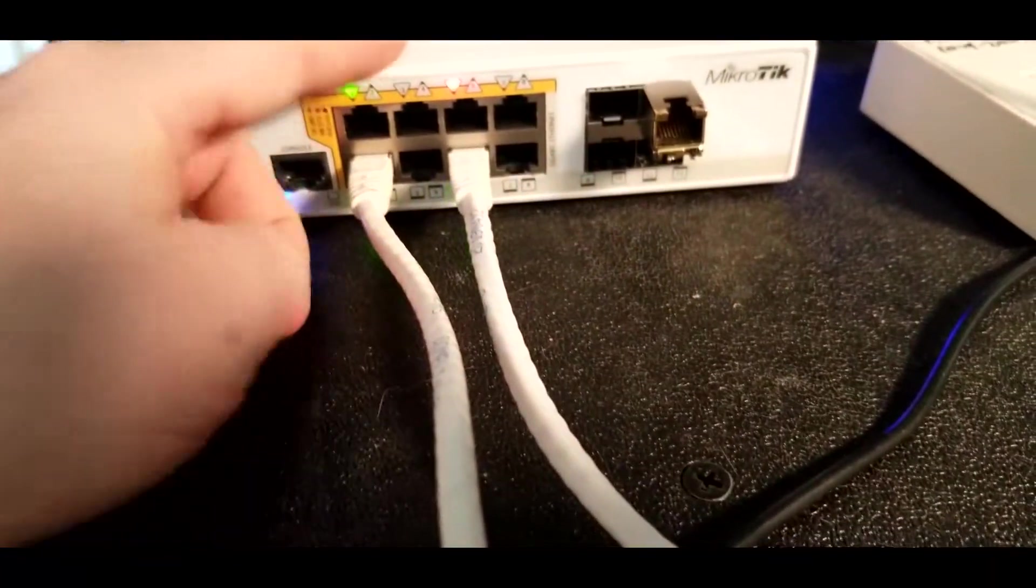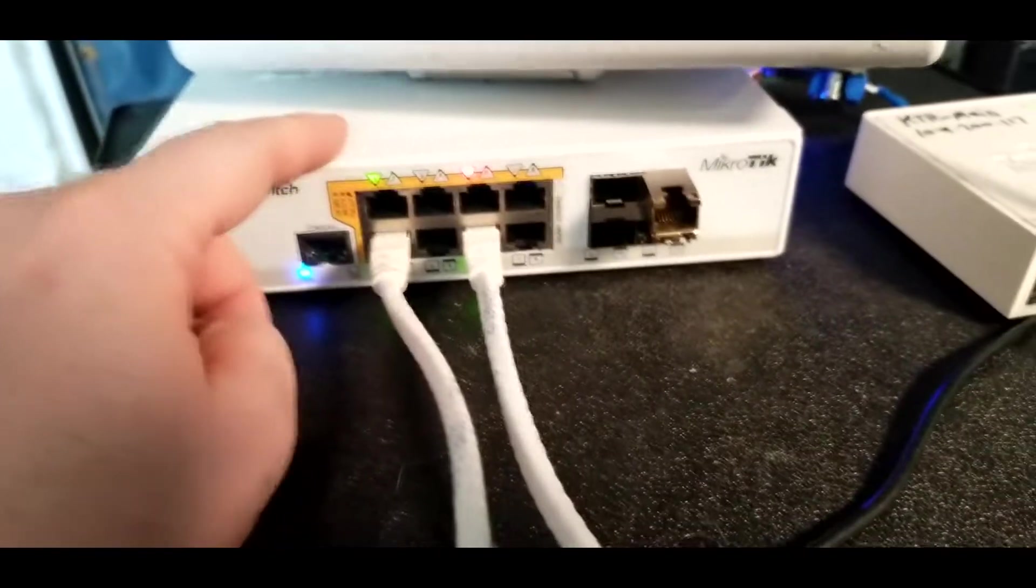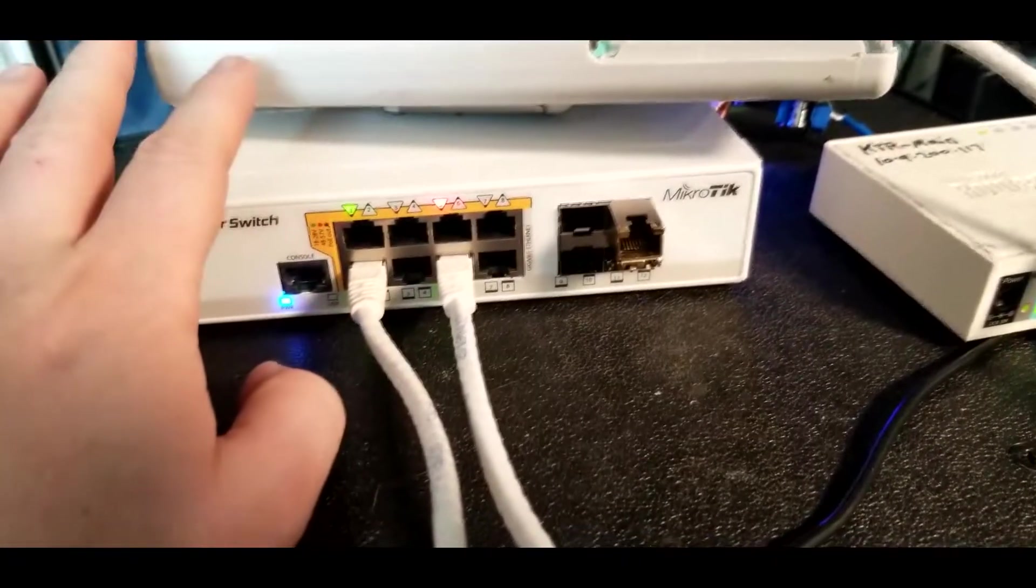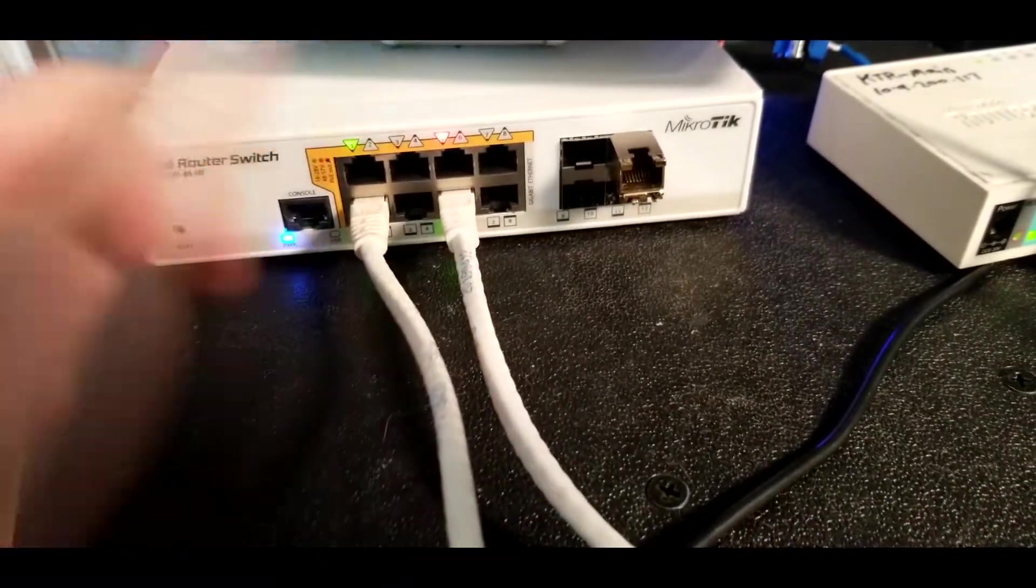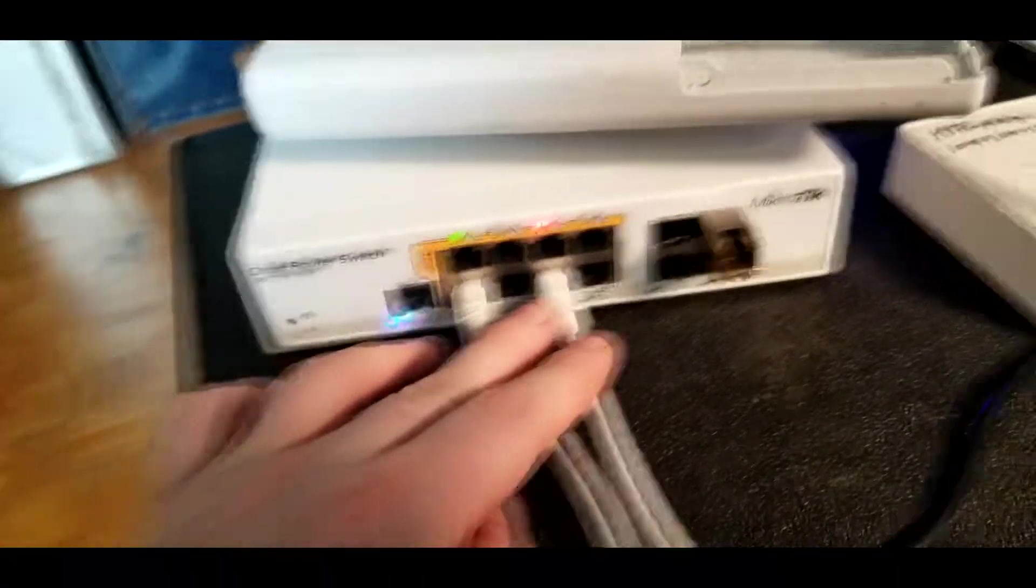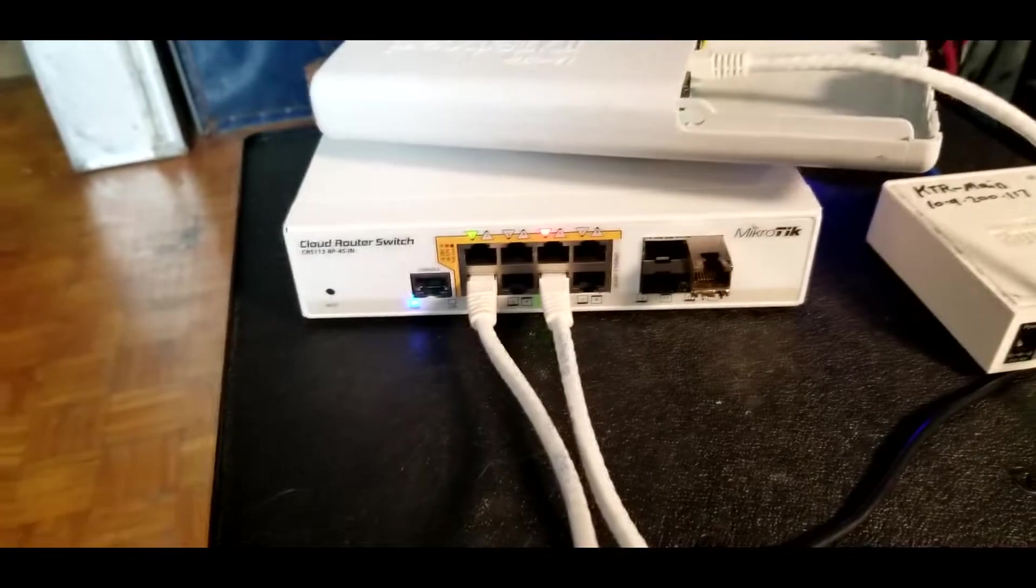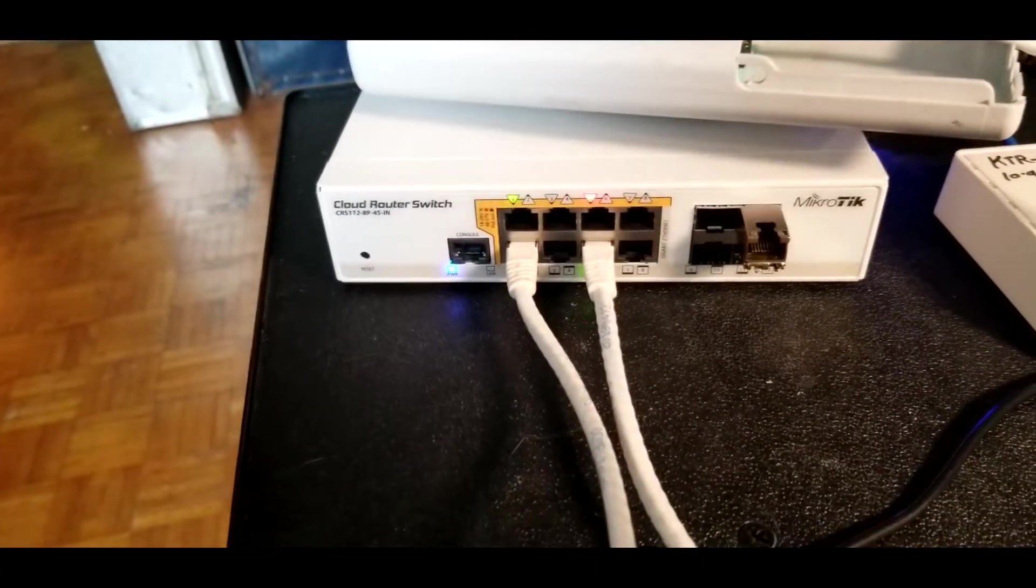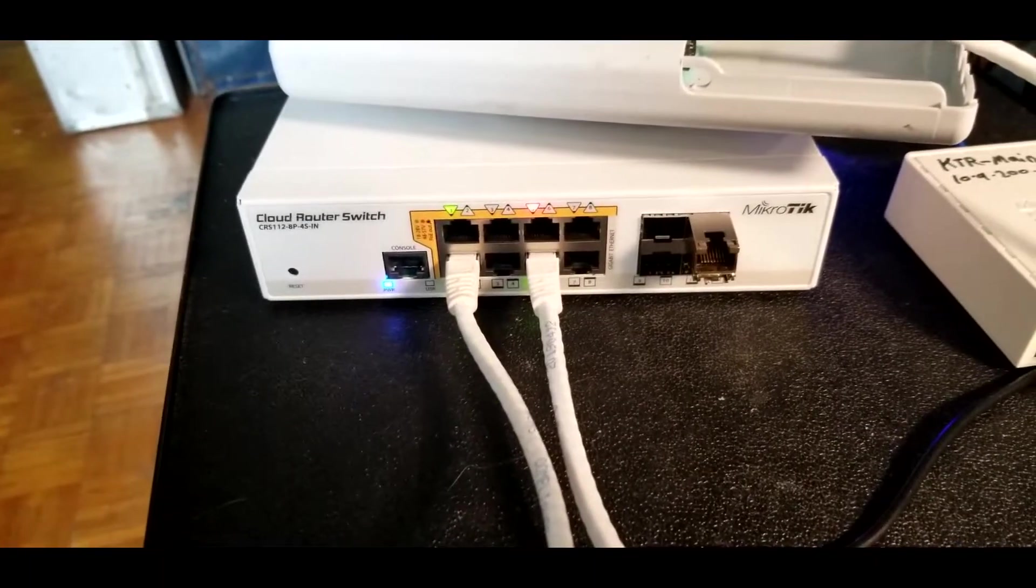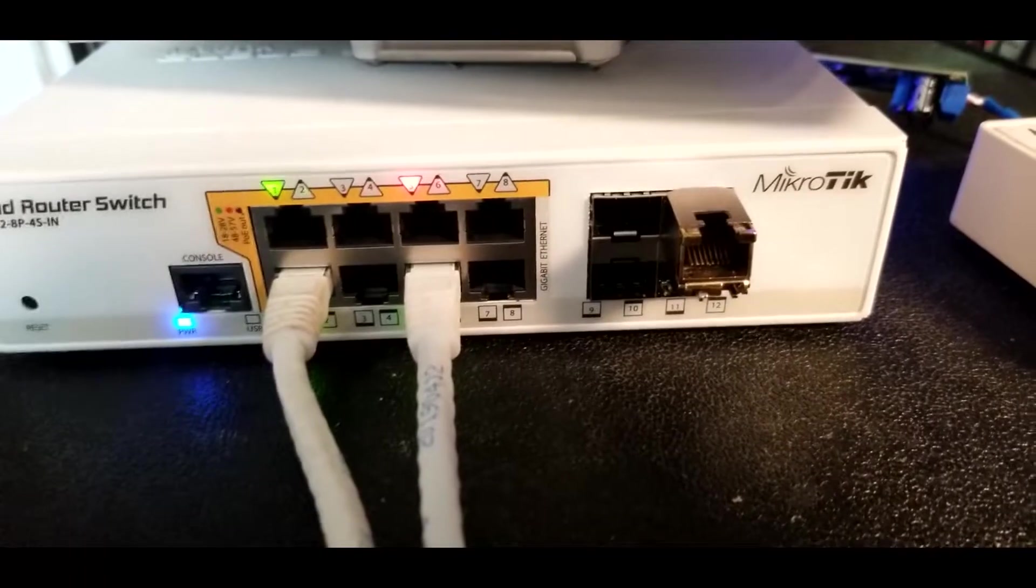So now I'm going to take this one here, the one for the hex, and I'm going to plug it into the same port that that was just plugged into. And then I will plug this one in over here. So this is the one for the PowerBox Pro. And we will plug that in and you'll see it is detecting it. So pretty cool.